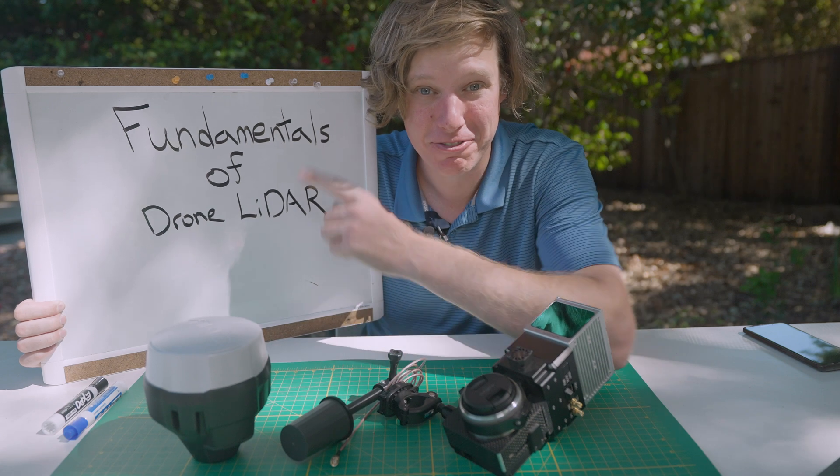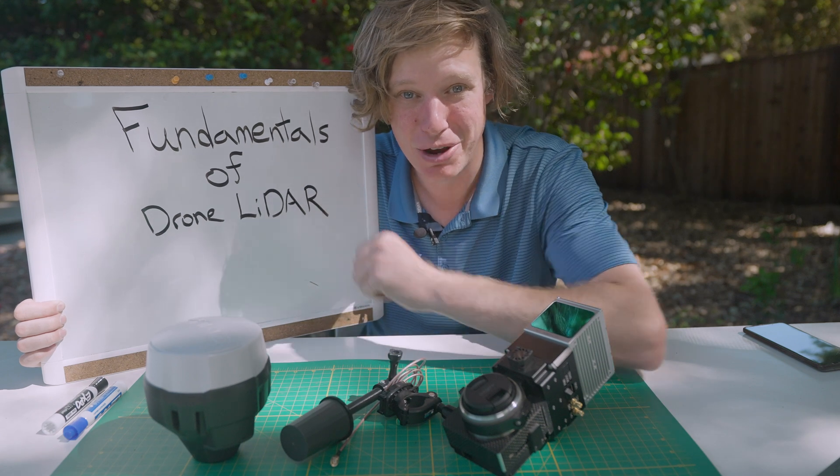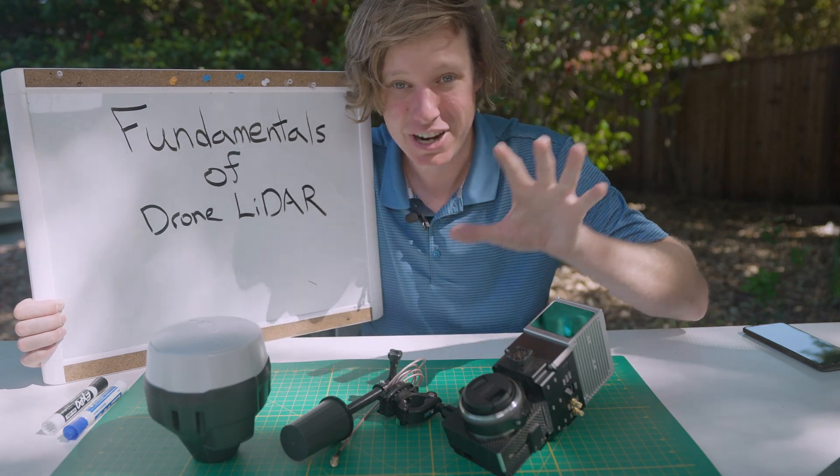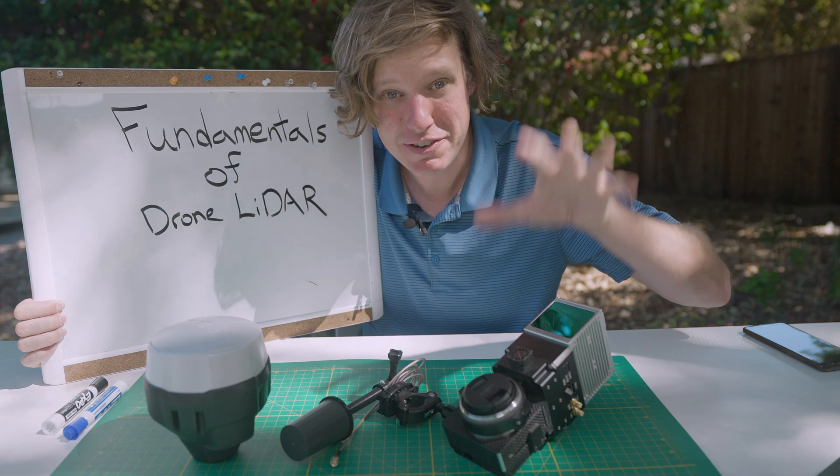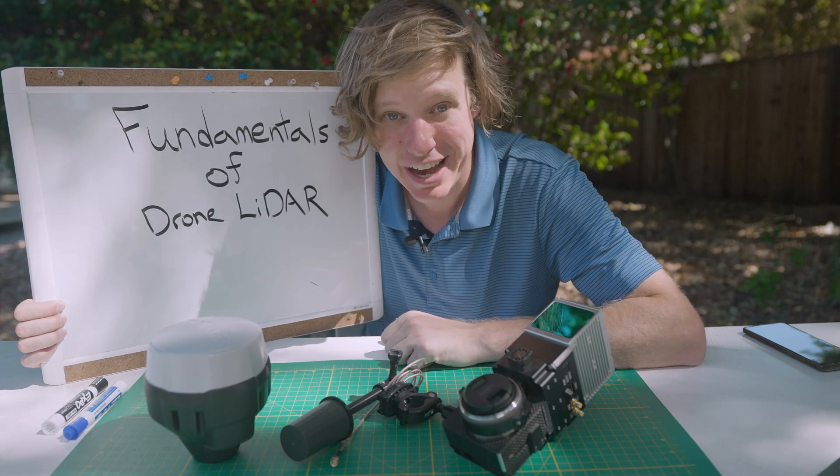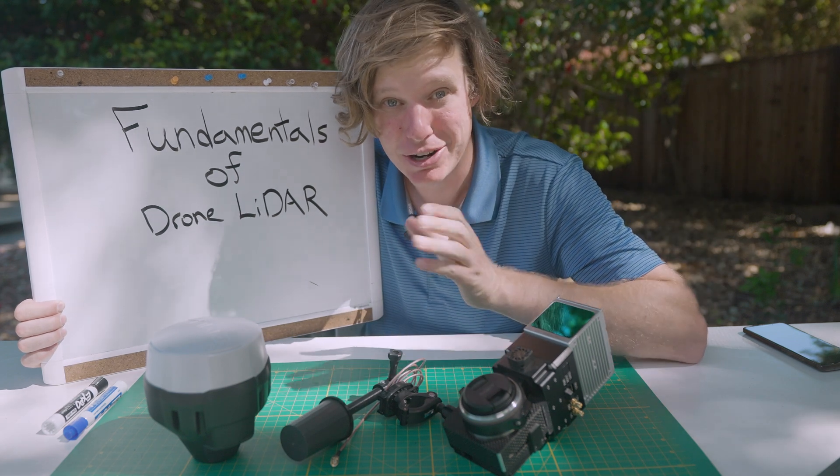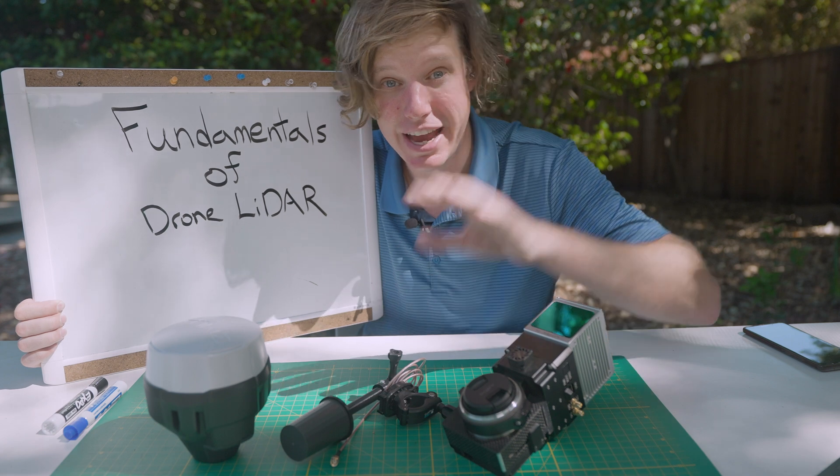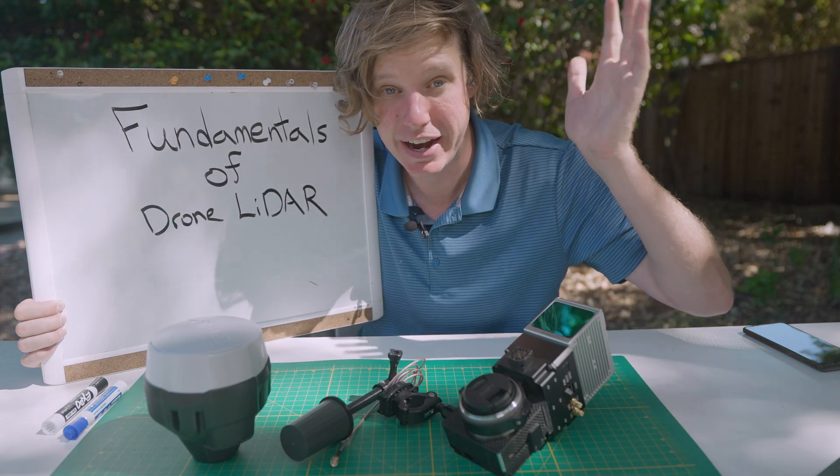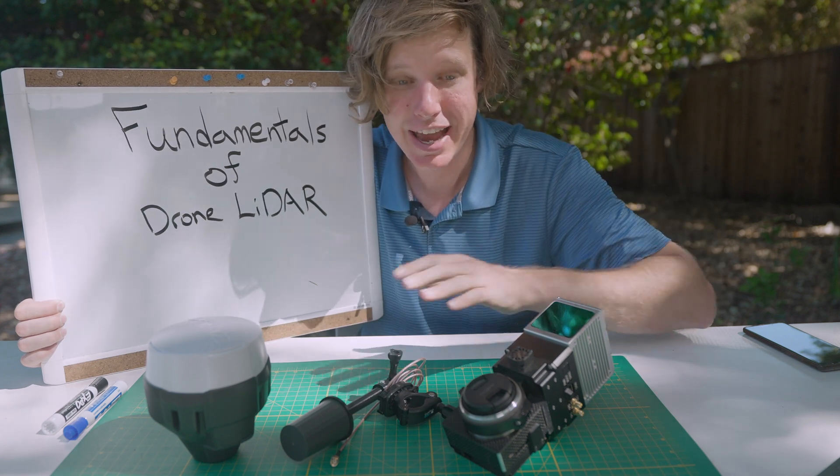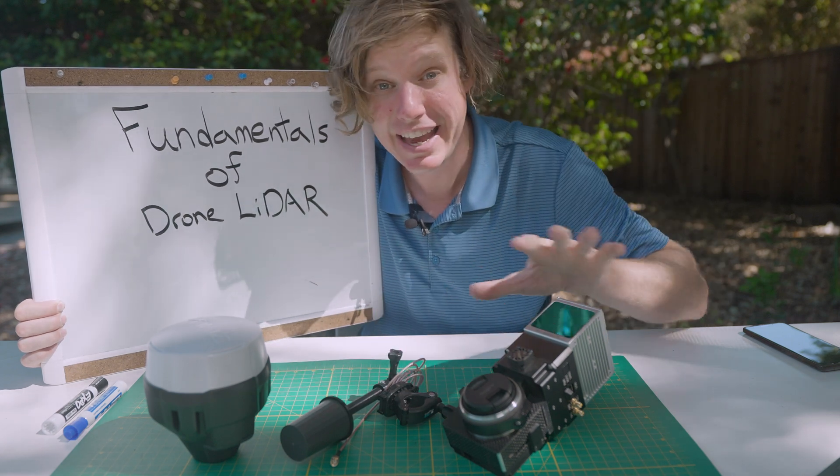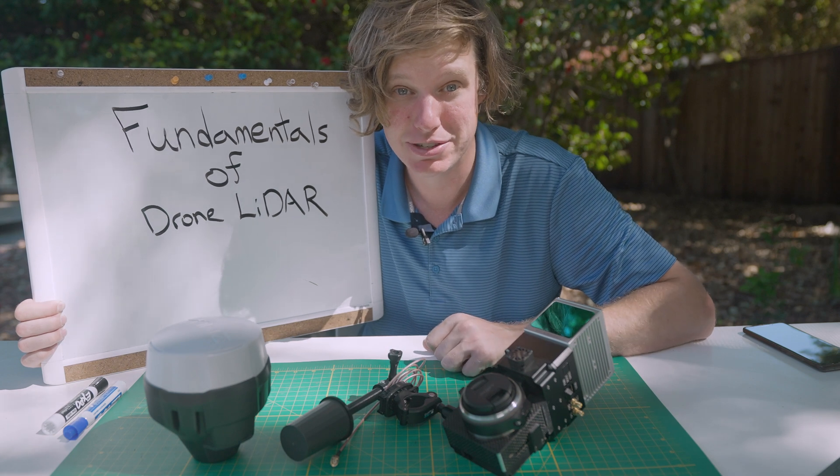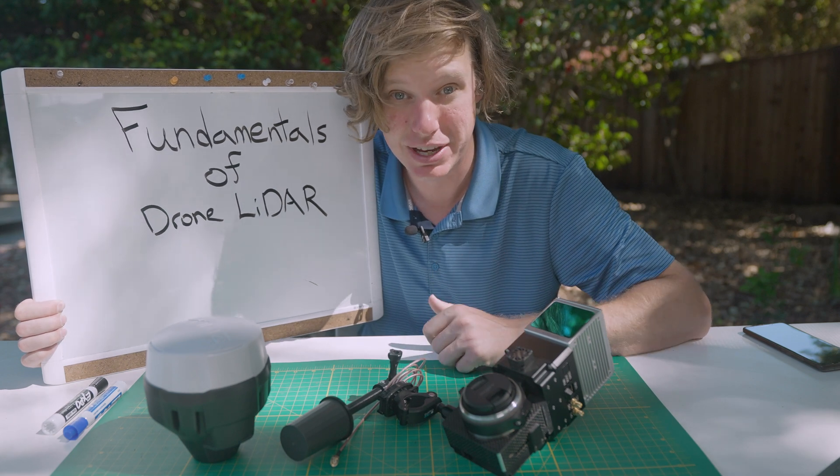In this video, we're going to be covering the fundamentals of drone LiDAR. First, we're going to start out by talking about the different pieces of equipment in an aerial LiDAR system on a drone. But this also applies to aerial LiDAR on airplanes and helicopters and really any aerial LiDAR unit you're going to come into contact with.